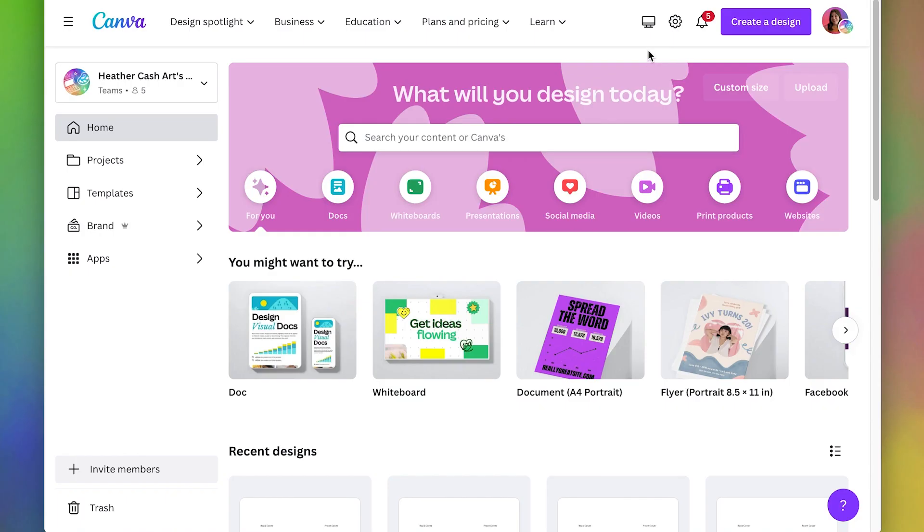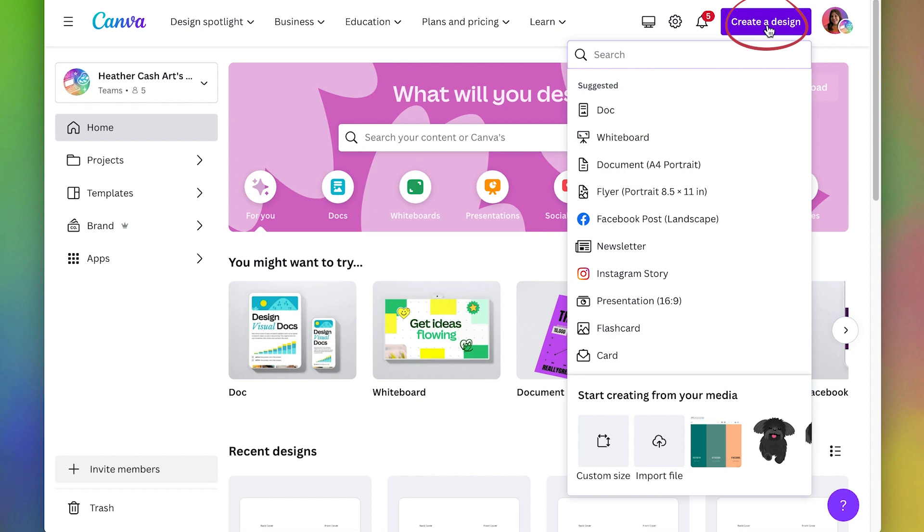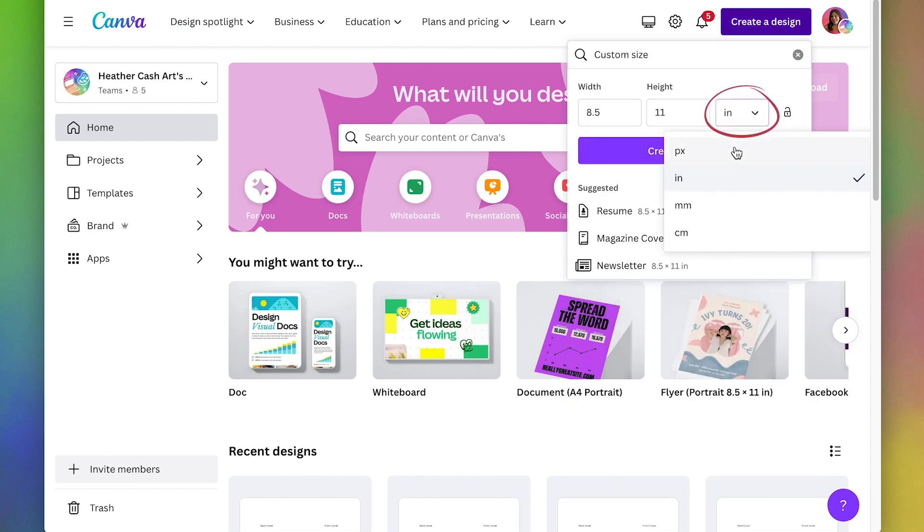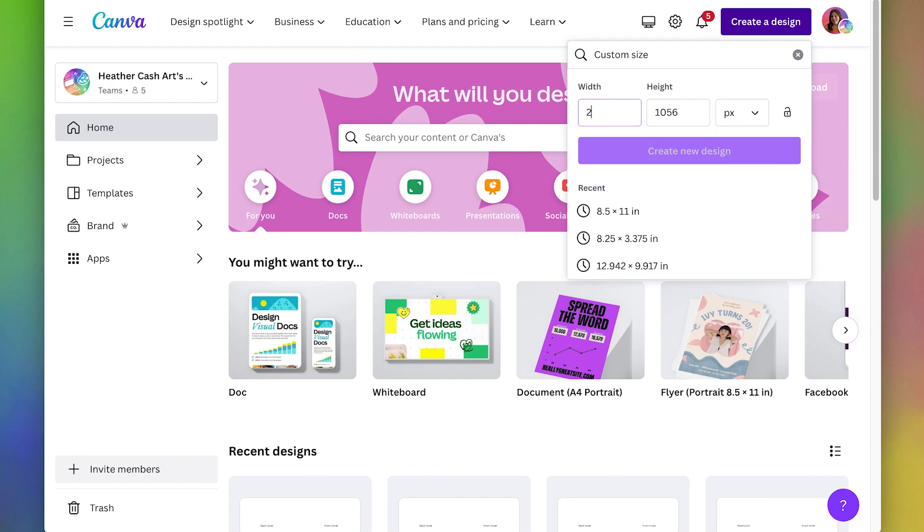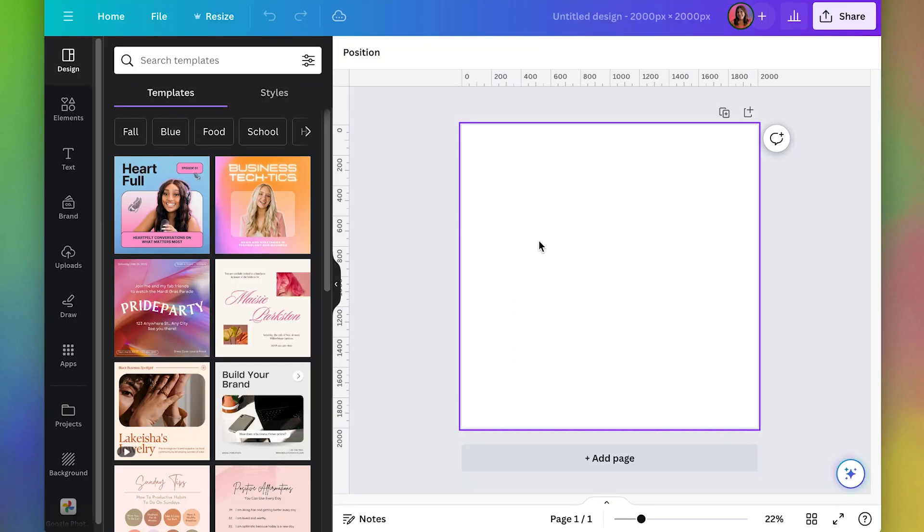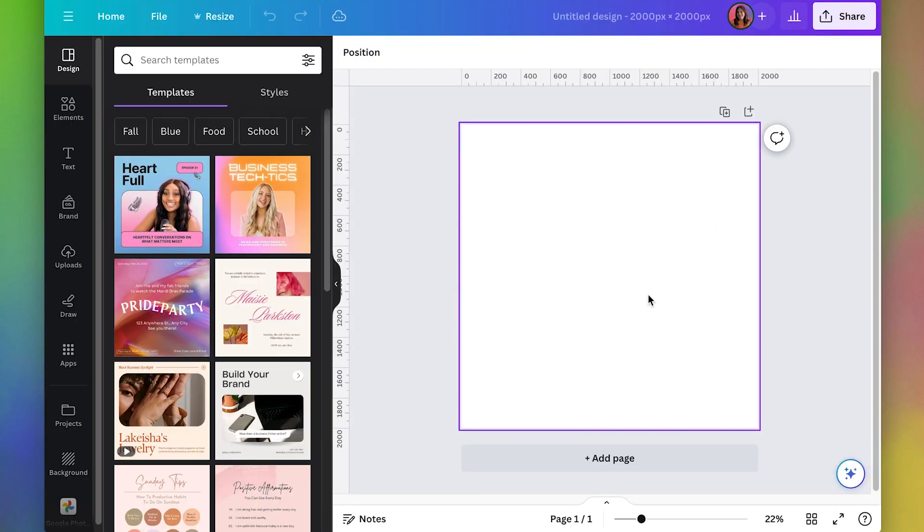Now we can go back to our Canva homepage and do create a design and we'll do custom size. And I'm going to pick pixels. We're going to do 2000 by 2000 pixels. Create new design. And this is going to be our thumbnail image.